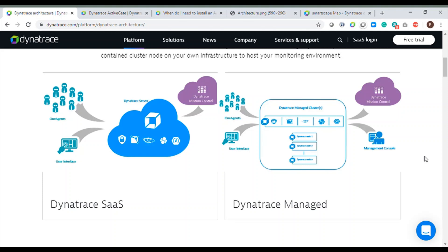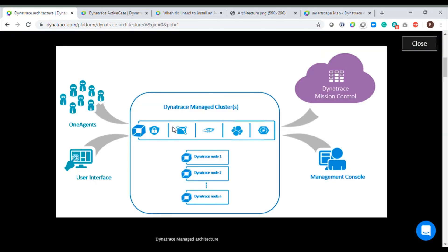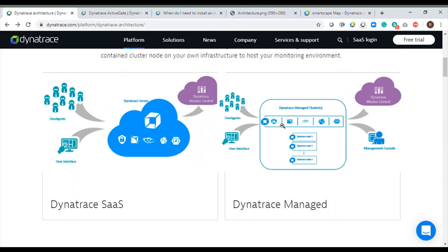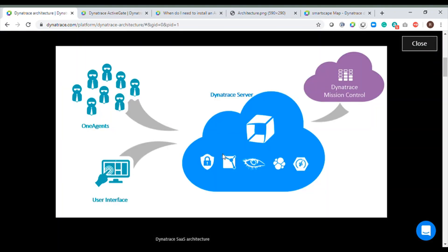Hi everybody, welcome back to today's session. In the previous video we already discussed the architecture of Dynatrace SaaS and Dynatrace Managed. In this video we are specifically going to talk about the additional components in the architecture, which is our Active Gate. We have this Active Gate in your Managed environment as well as in your SaaS environment — we have embedded Active Gates in both environments.